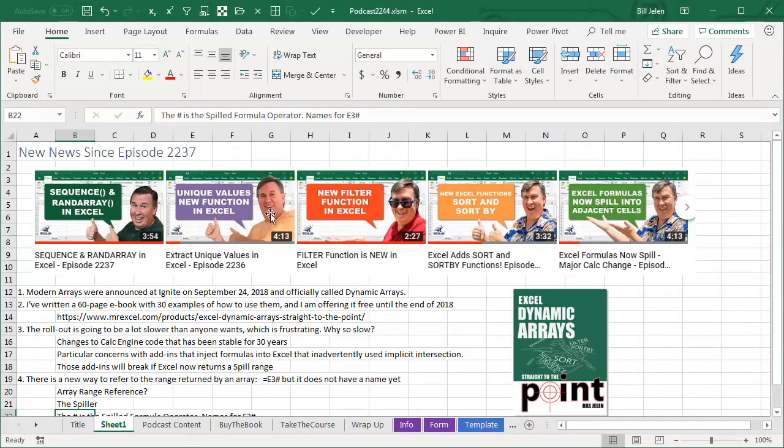last week I put out these 5 videos about these new arrays, and they were announced at Ignite on September 24, 2018. They're not called Modern Arrays, they're called Dynamic Arrays.